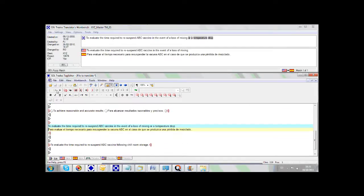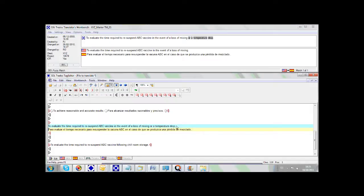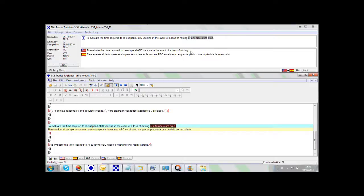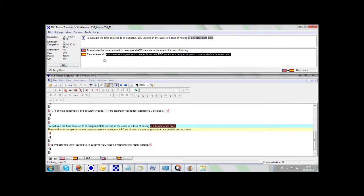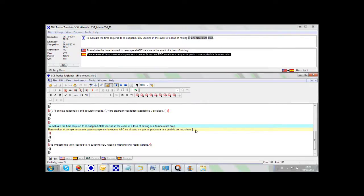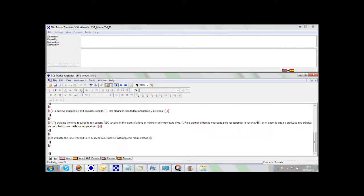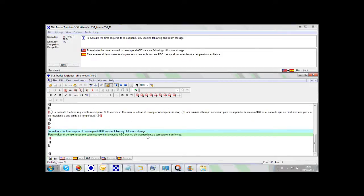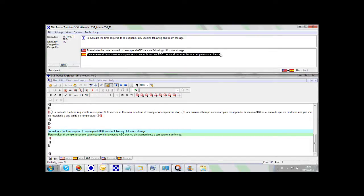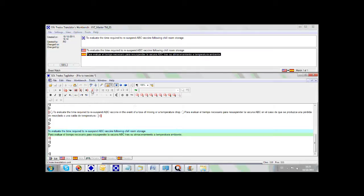We can close it and open the next one. As you can see here, there is extra text in our source sentence that is not present in the one in the translation memory, but still the rest can be reused so we just need to add the missing translation to this sentence. We move to the next segment, and finally this is again a 100% match. We receive a suggestion that we can reuse completely, so we can close it and finish our translation.